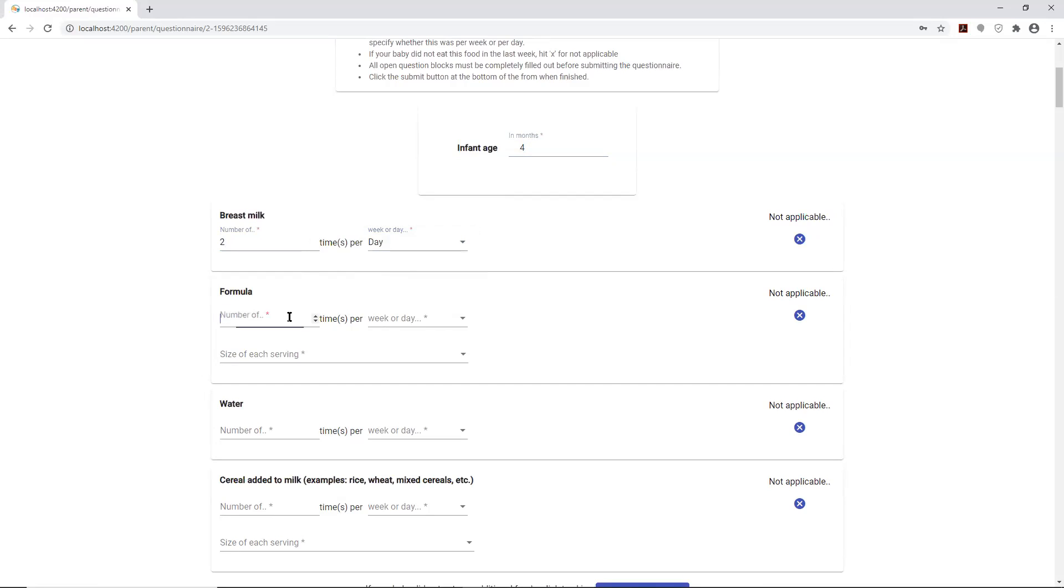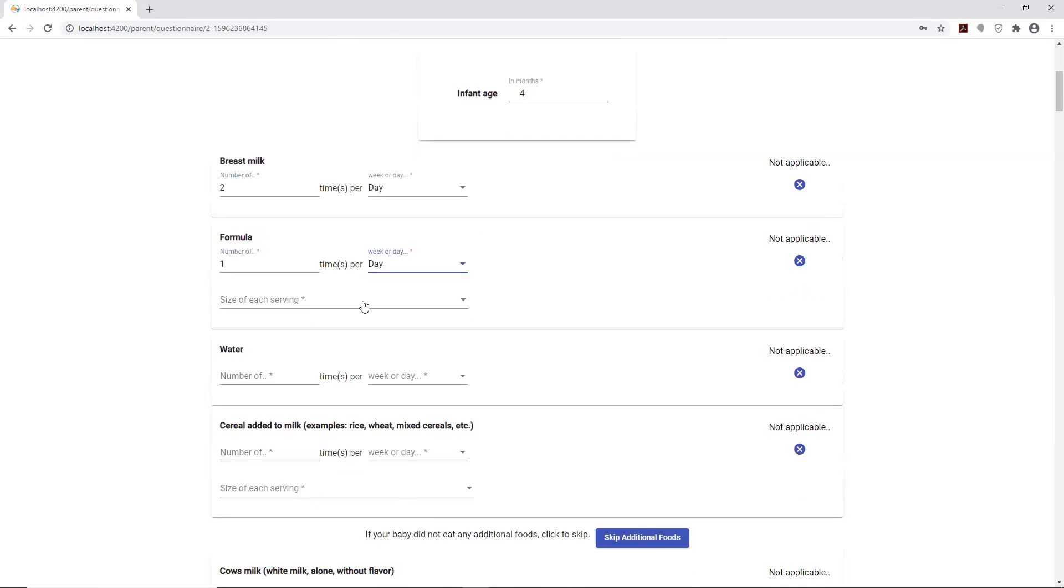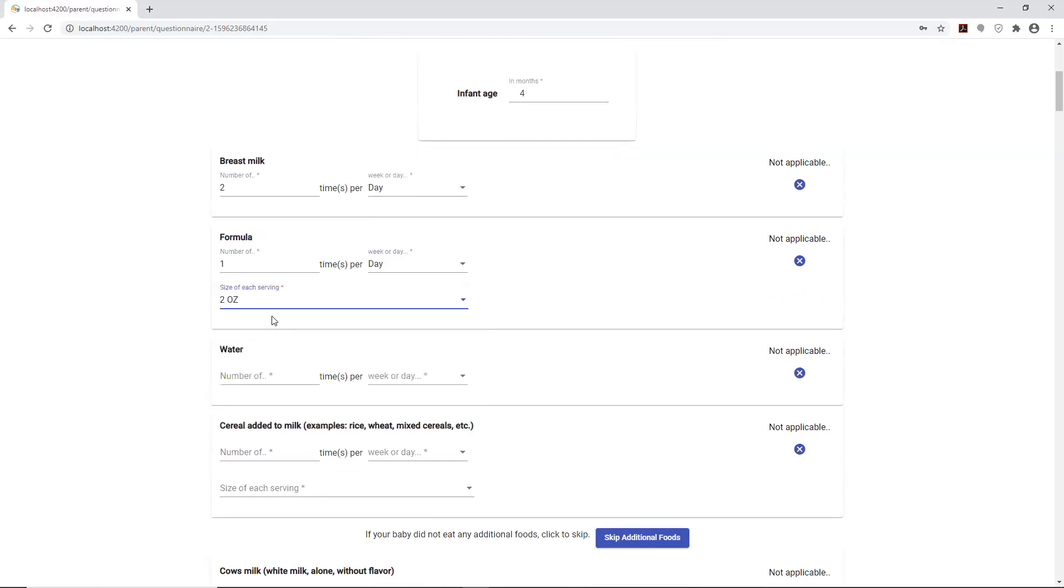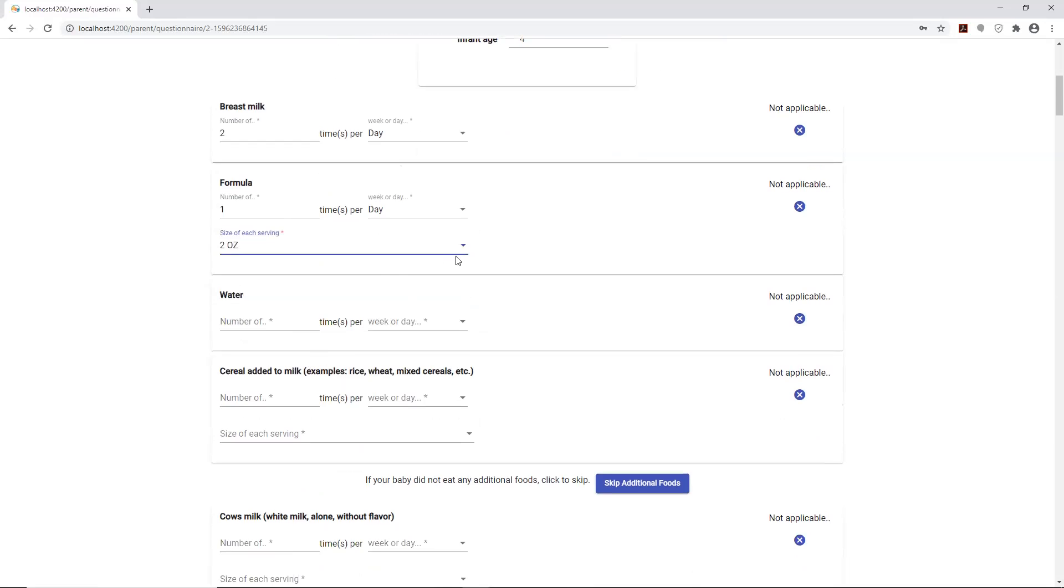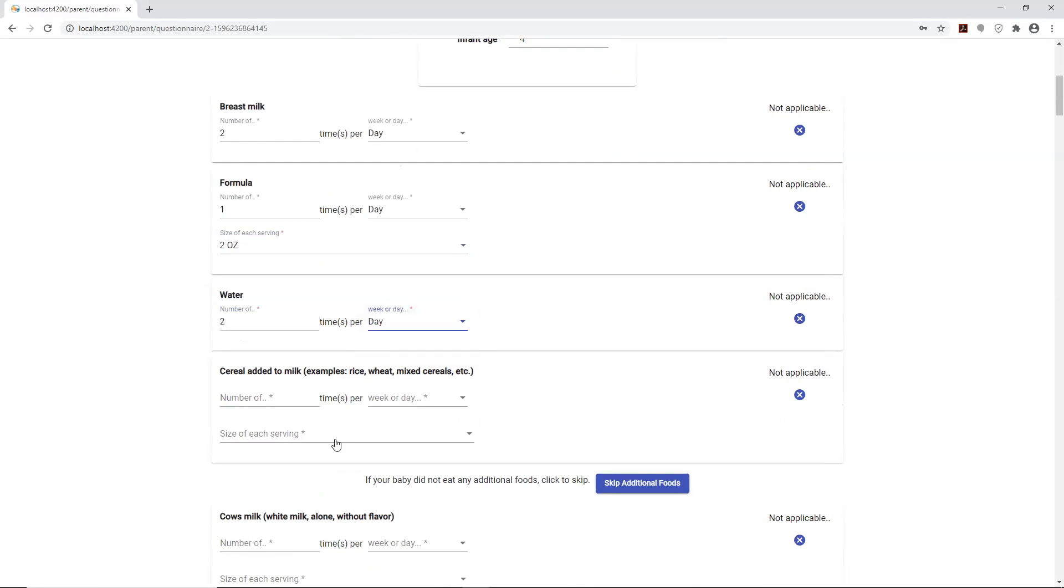We'll give the formula how many times you give the baby formula, say once per day. Here you will need to put in the servings, so in the dropdown it has some predetermined fill-ins. How many times you gave the baby water, we'll say twice per week.